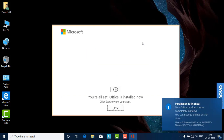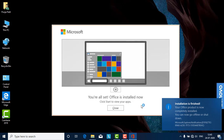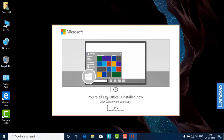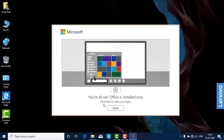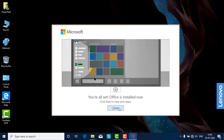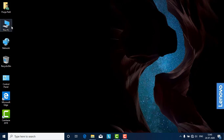You will get a message saying 'You are all set — Office is installed now. Click to start and view the app.' You need to hit the Close button. Then I will show you how to crack this particular software.